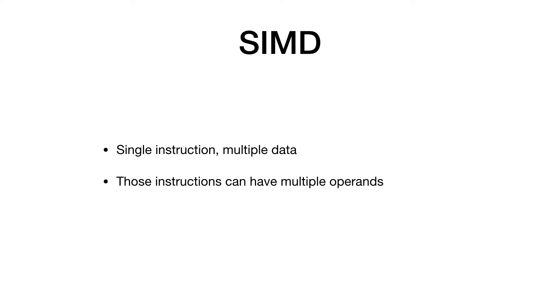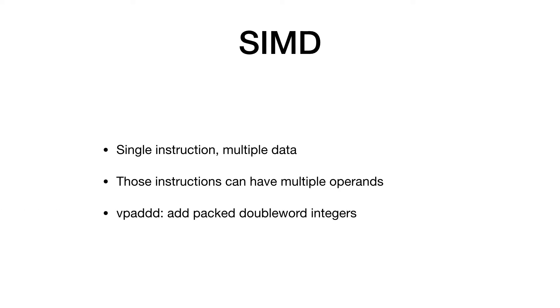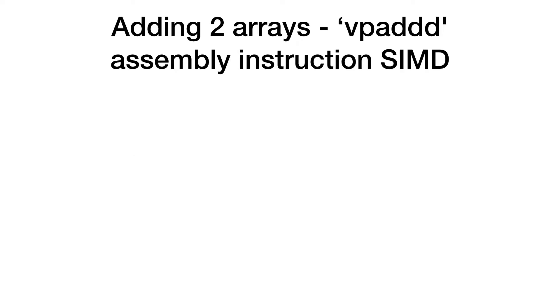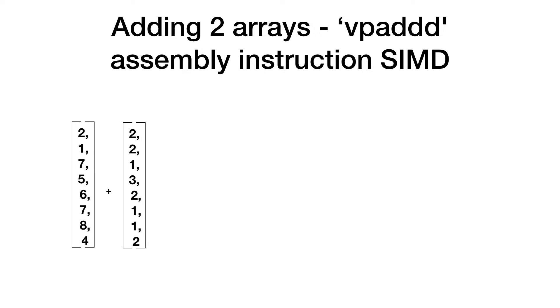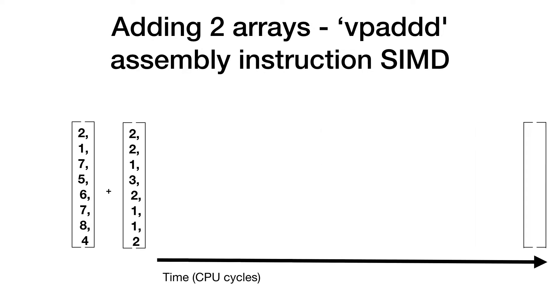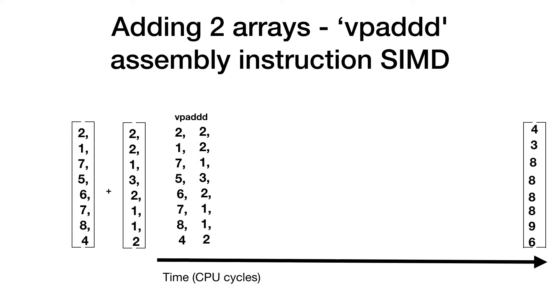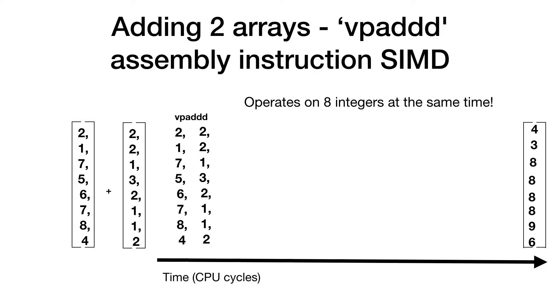For example, the VPADD instruction can add packed double word integers. This is a SIMD instruction that takes two integer vectors, each containing eight integers, and adds the items from the first vector to the items from the second vector in a single instruction. The point here is that the instruction operates on eight integers at the same time, so instead of iterating through all eight integers and using the add assembly instruction on each item, we can do the whole thing in a single round.